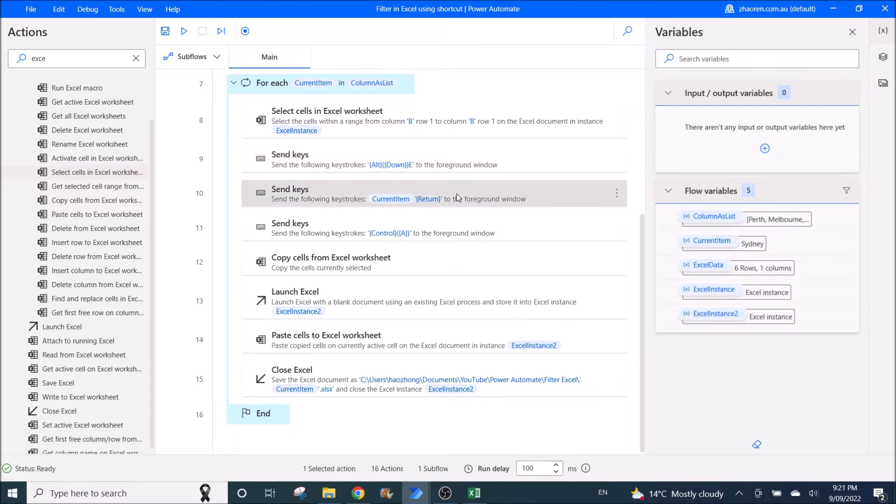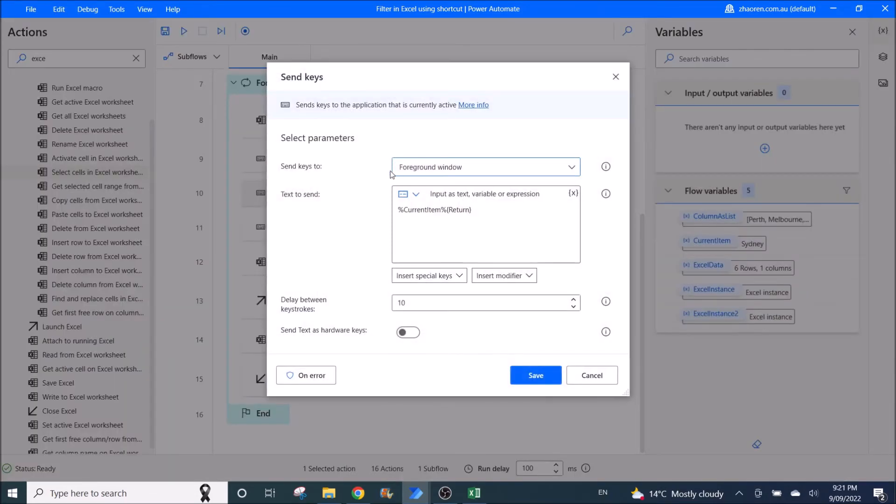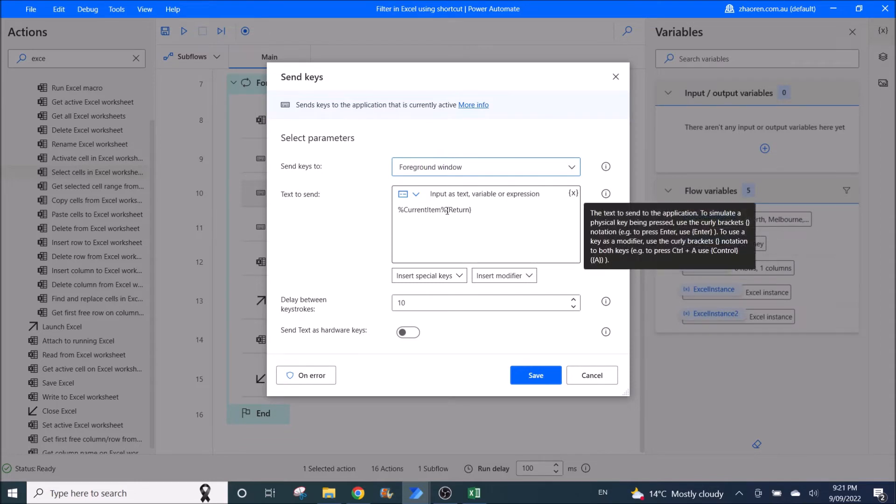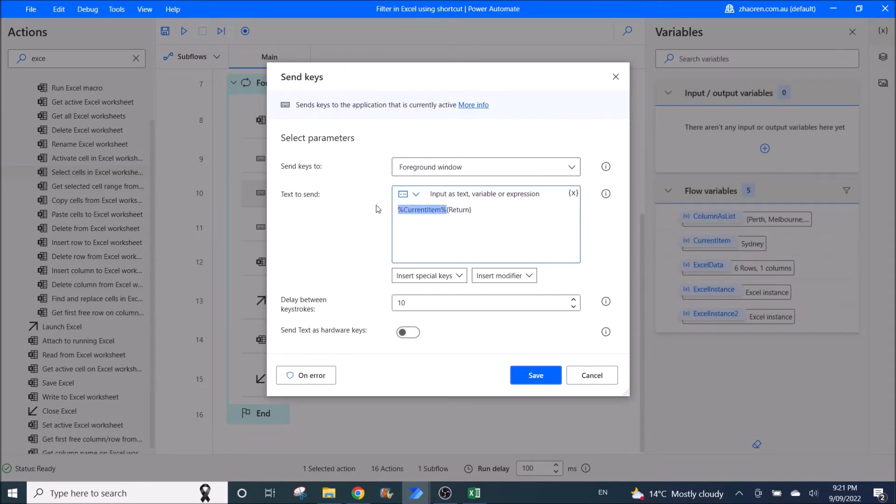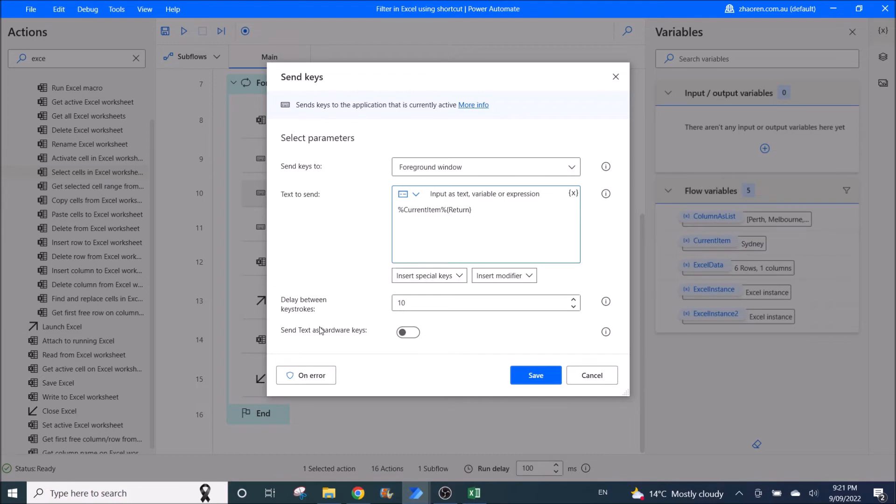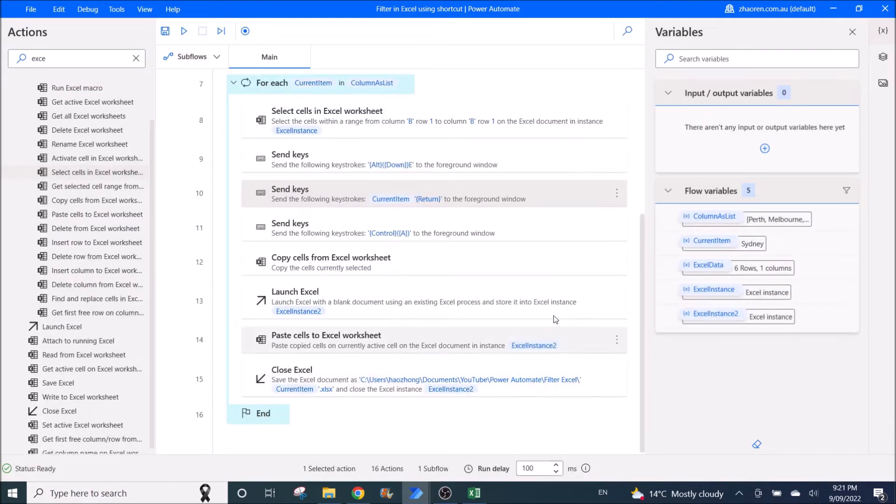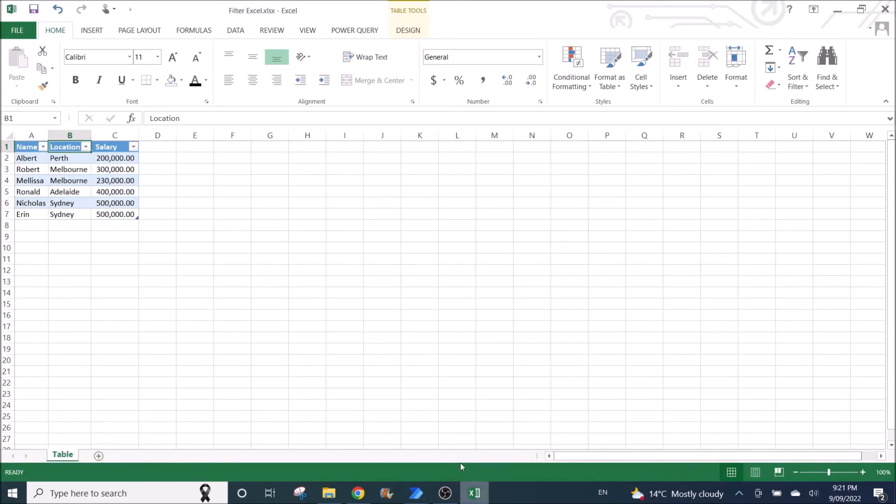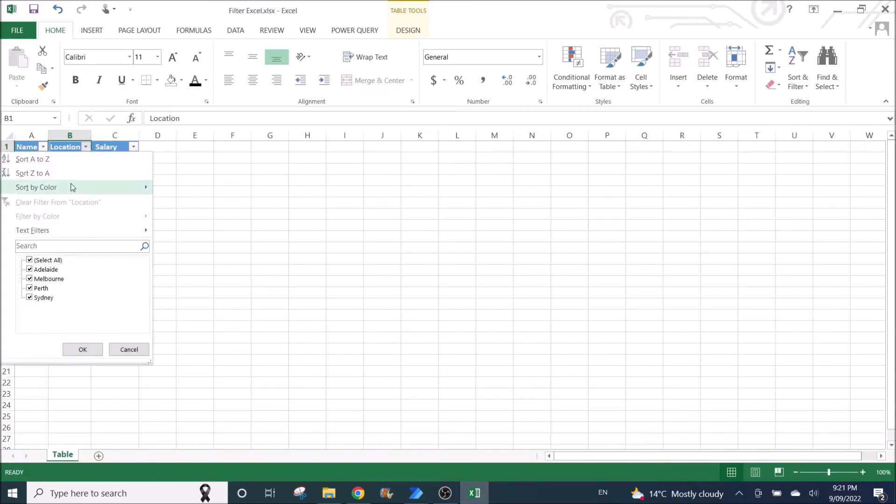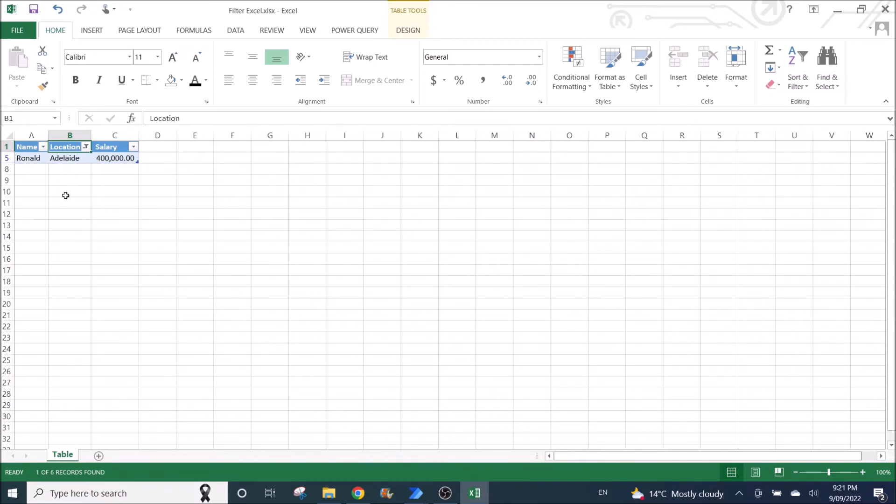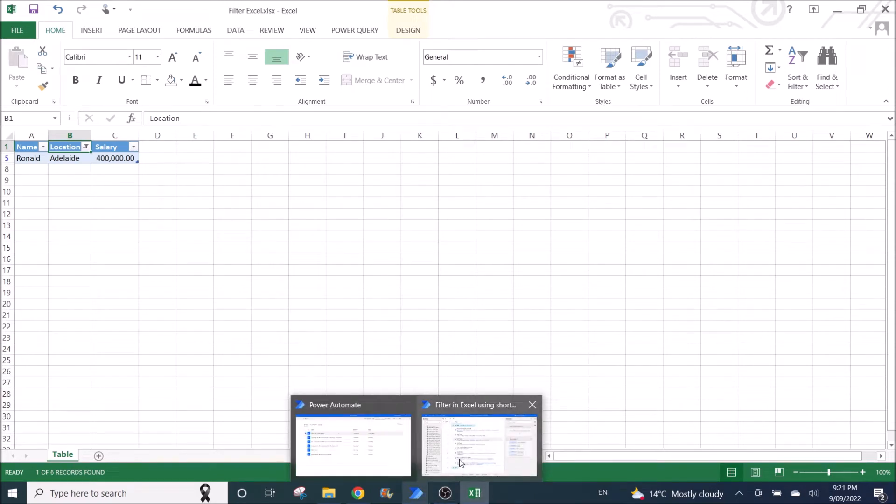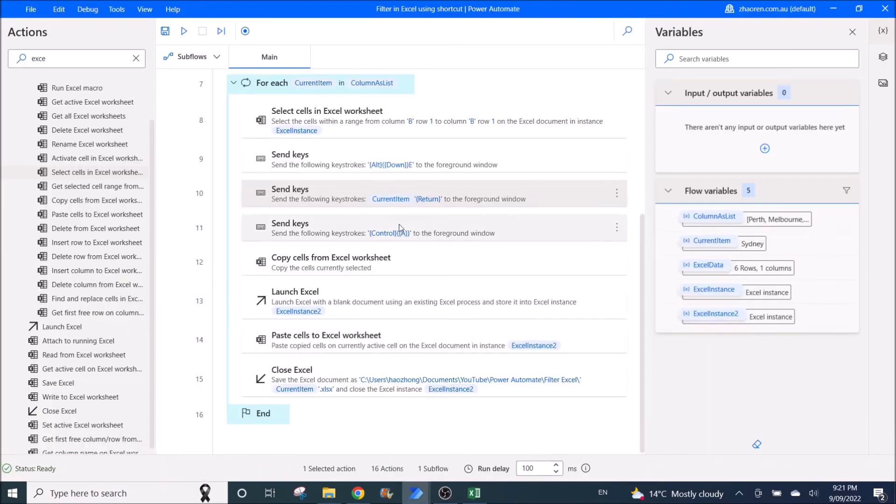Then we will ask Power Automate to type the first filter value in the filter list. So you send keys again. Program window, then current item, which would be the first filter value in the list, then return. I will copy this in the description below. Send text as hardware keys, you can enable or disable it. So for example here, what you will do is you go to search, then it will search for Adelaide, and you click press enter, it will filter the rows with Adelaide value.